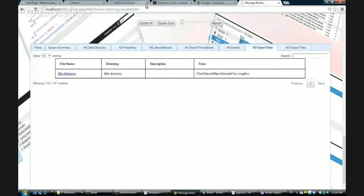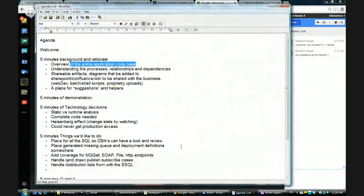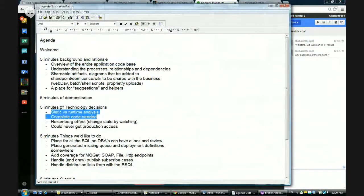Just quickly stopping to see if there are any questions. It doesn't sound like there are any questions, so I'll keep going — just to make sure we finish on time. We're just going to quickly go through some of the technology decisions we made when we constructed this.